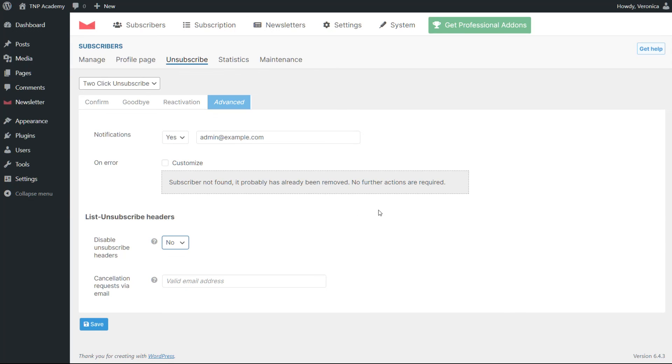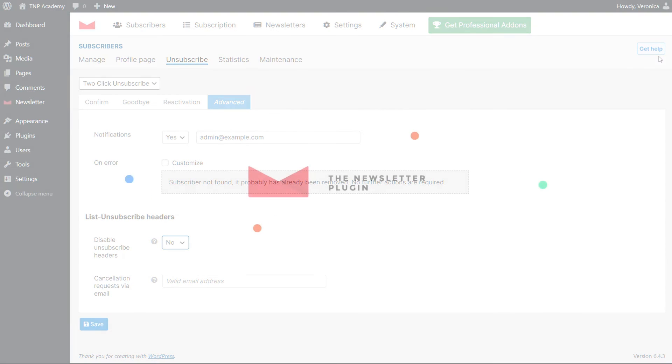For a technical explanation of this feature, you can consult our documentation. That's all, do great with the newsletter plugin.